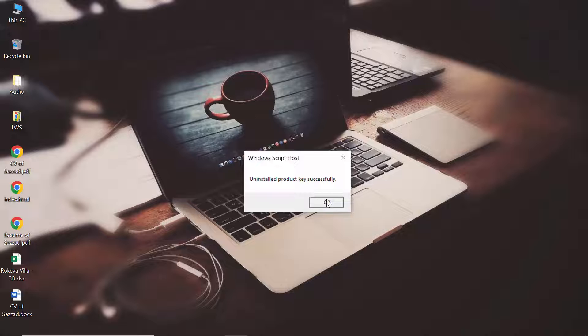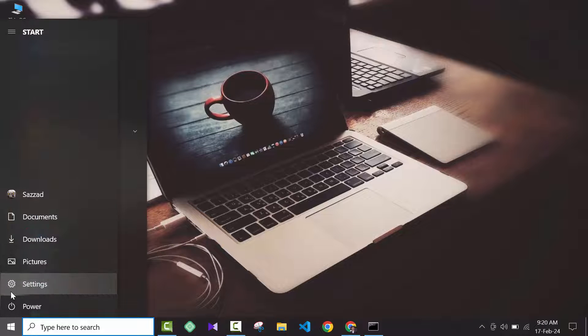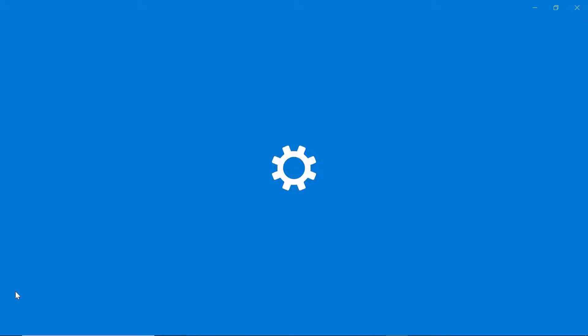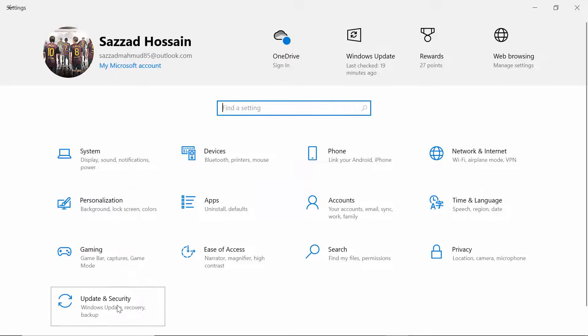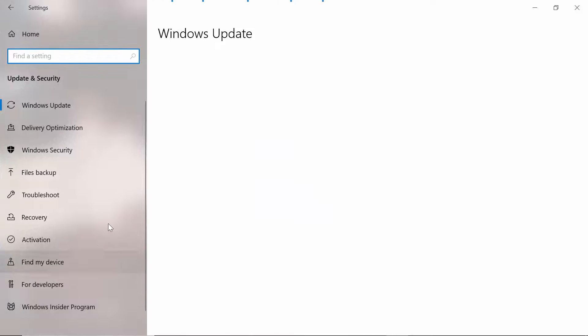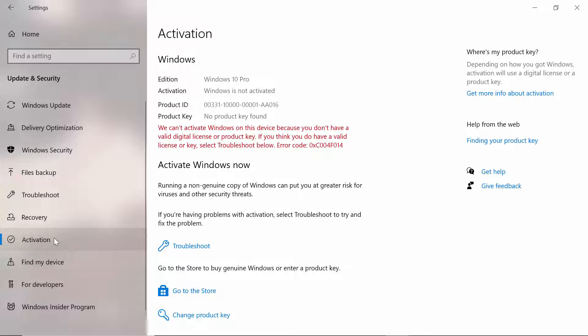The checking process is the same - you have to go to Settings, click on Update and Security, then click on Activation. It will take some time, you have to wait.